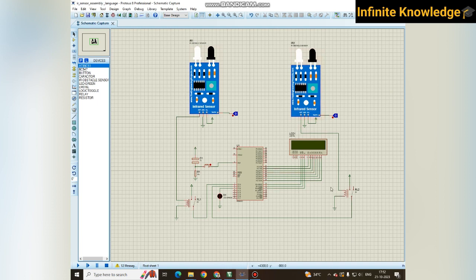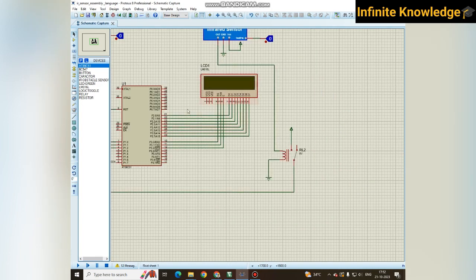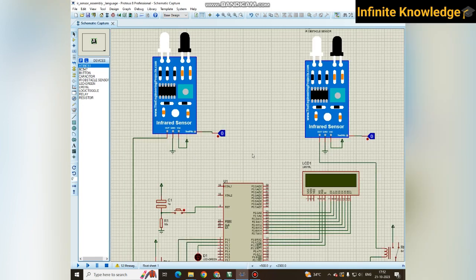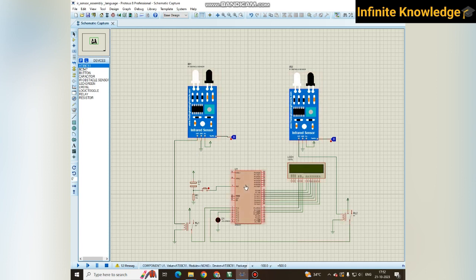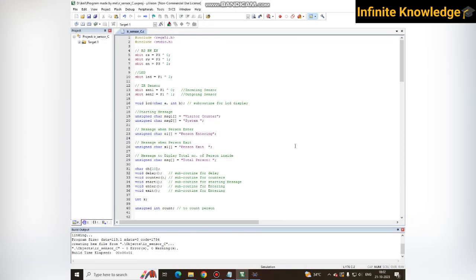This simulation is for the assembly language. Now we will see you can make this program in C language also. So now we are switching to the C language. We are back with the C language code.